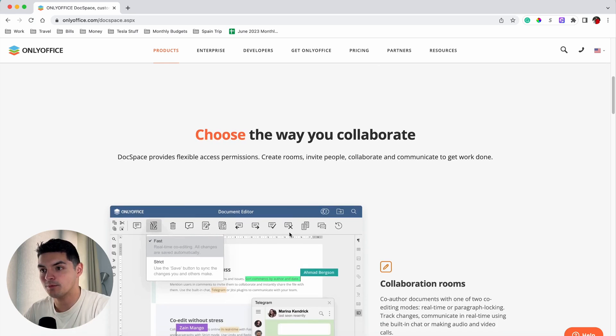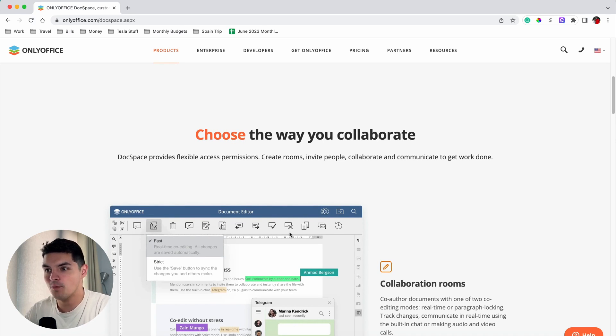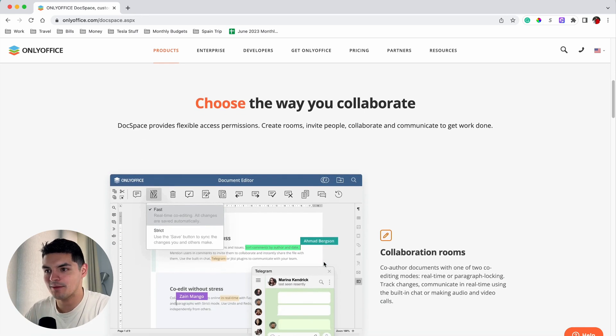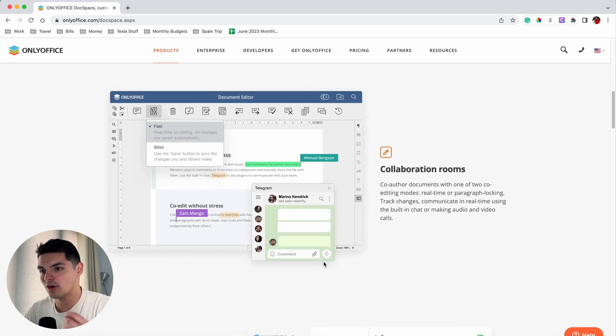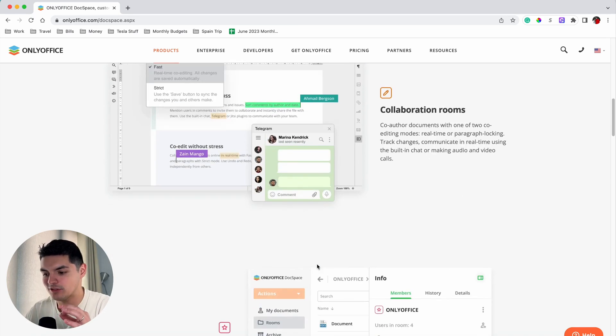DocSpace permits users to work with various file formats including Microsoft Office documents, open docs, PDFs, and much more. It also incorporates advanced collaboration features like co-authoring, real-time chat, version history, and access rights management.